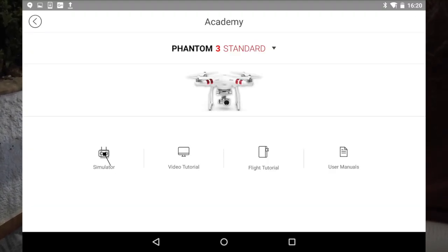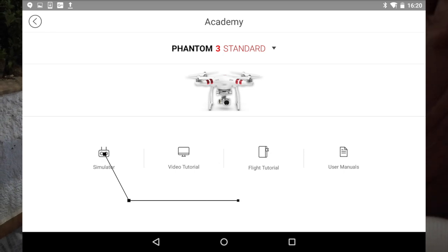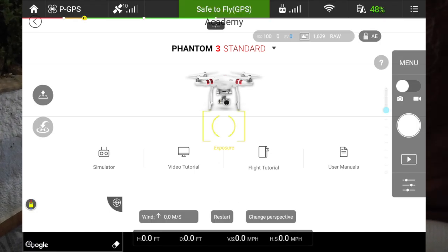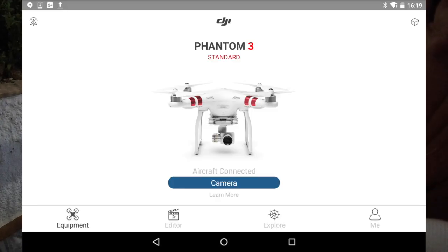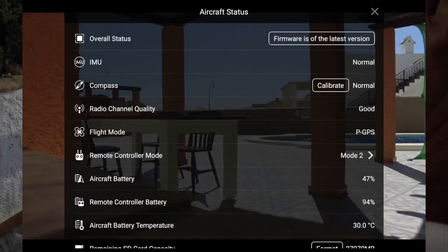...you go to the Academy, and at the bottom it shows the simulator, video tutorials, tutorials on how to fly, and your manuals. Every time I've tried the simulator it doesn't work — it keeps saying 'aircraft not connected.' So I'm pressing the camera bar.